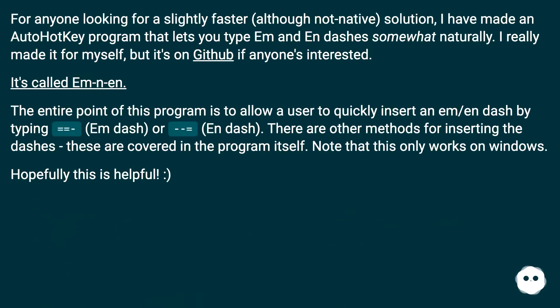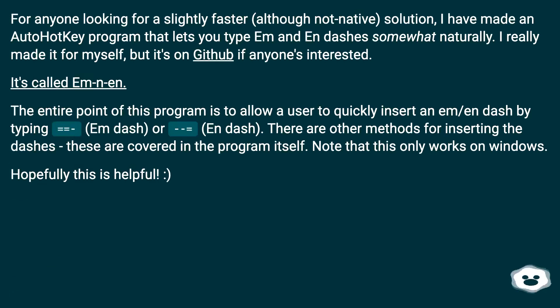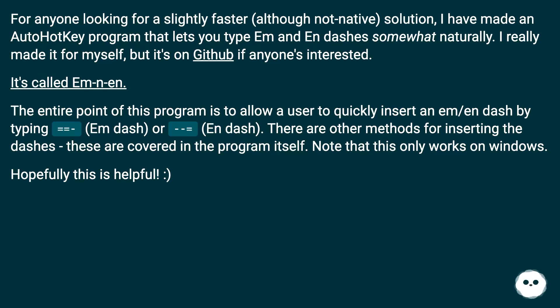For anyone looking for a slightly faster, although not native, solution, I have made an AutoHotkey program that lets you type em and en dashes somewhat naturally. I really made it for myself, but it's on GitHub if anyone's interested. It's called Em-n-en.